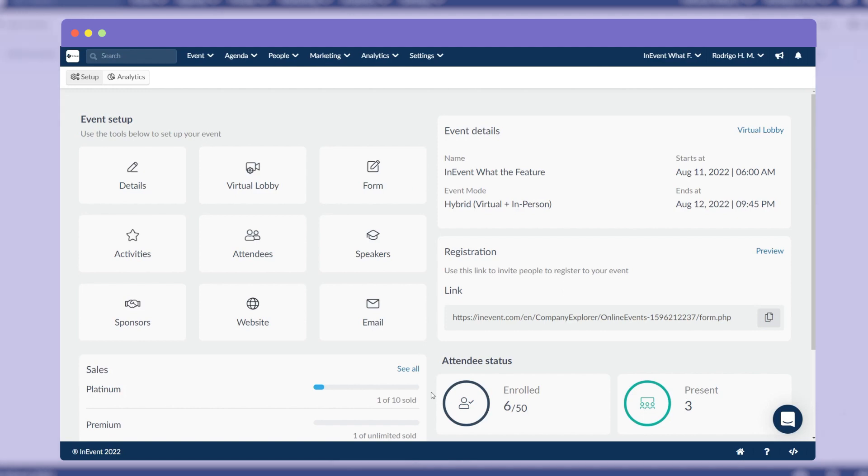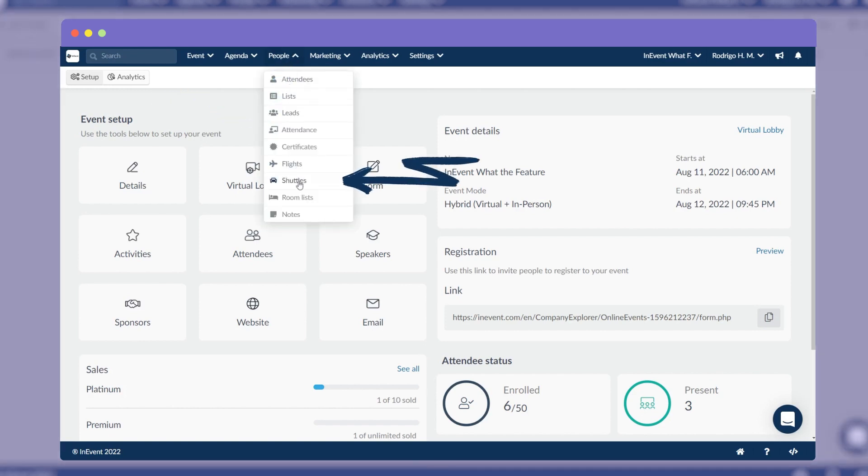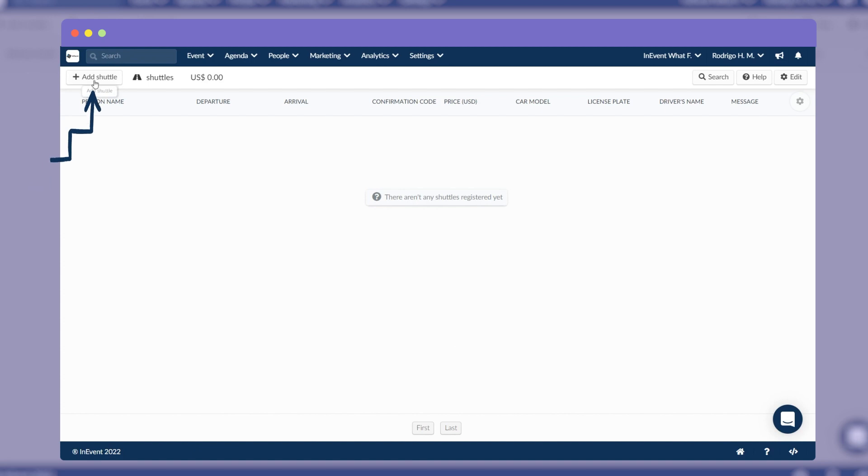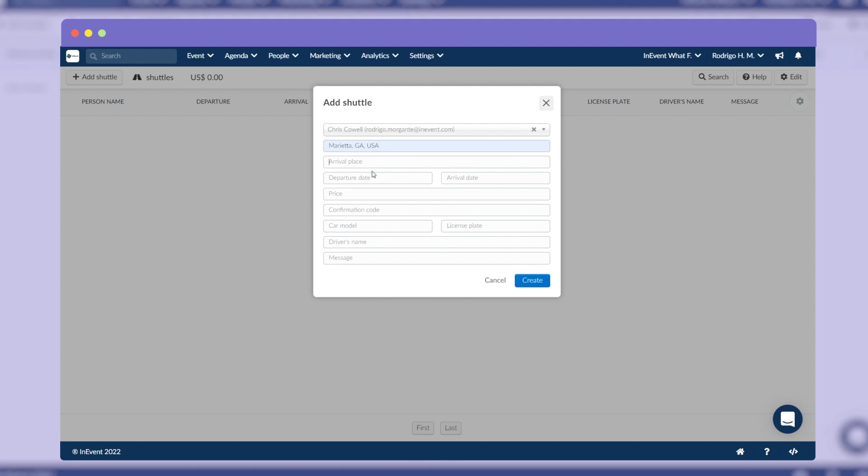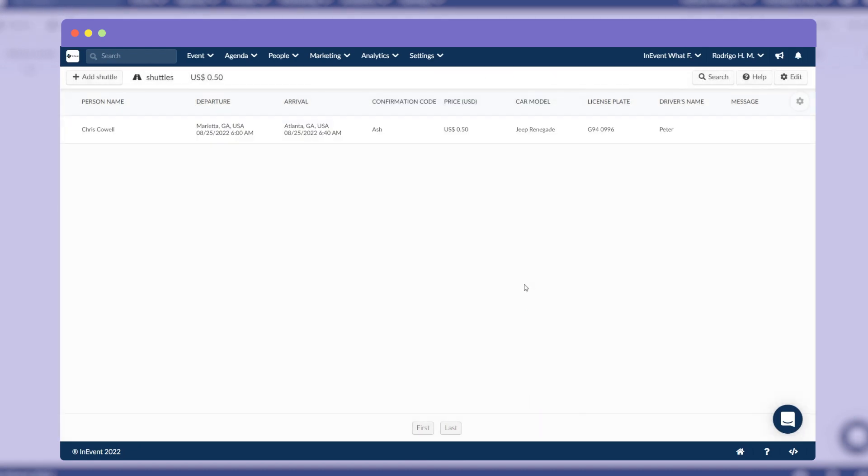To add the shuttle information manually, click on People, then Shuttles, then Add Shuttle. After that, choose the attendee, fill out the blank fields, and click Create.